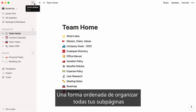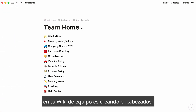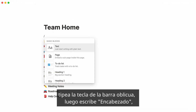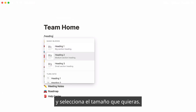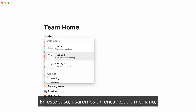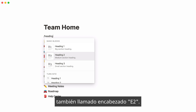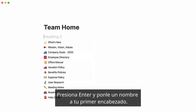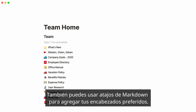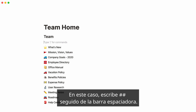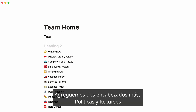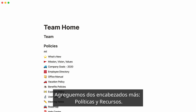A neat way to organize all your subpages in your team wiki is to create headers. Type the forward slash key, then 'heading', and select the size you want. In this case, we'll pick a medium-sized heading, also called an H2 heading. Press Enter and give your first header a name. You can also use markdown shortcuts — type the number key twice followed by the spacebar. Let's add two more headers: policies and resources.